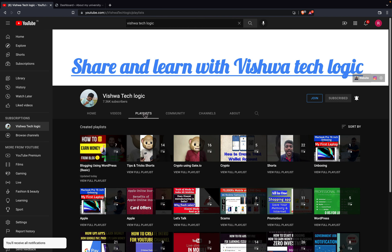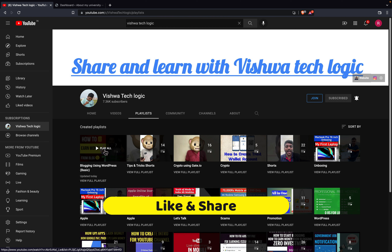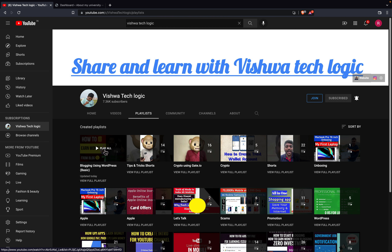Also, friends, if you have not yet watched our dedicated playlist 'Blogging Using WordPress,' you need to watch this playlist. From the basics — how you can purchase the domain, what the requirements are — everything is explained there, including how to create About Us, Contact Us pages and how to generate the Privacy Policy page with just a single click. I will give the link in the description, so just go to the link and check out this playlist.